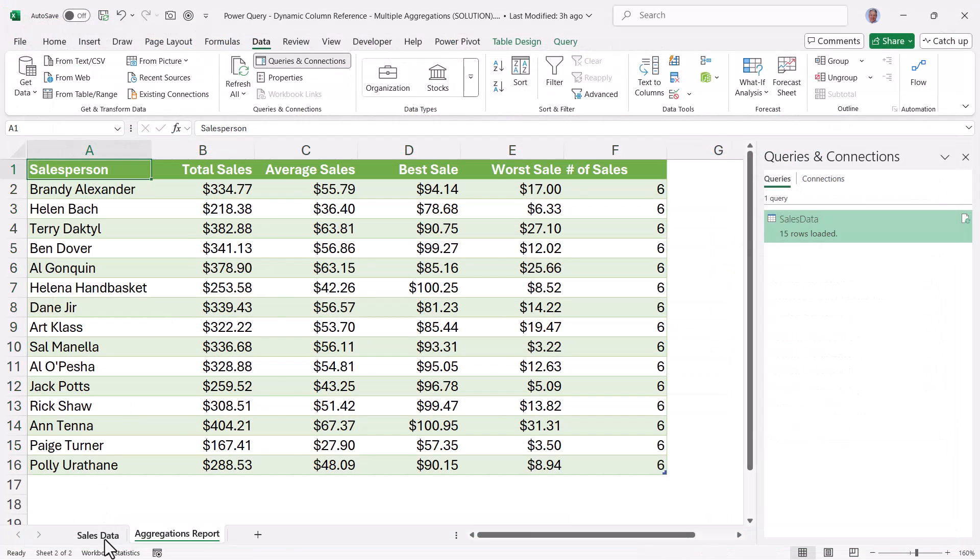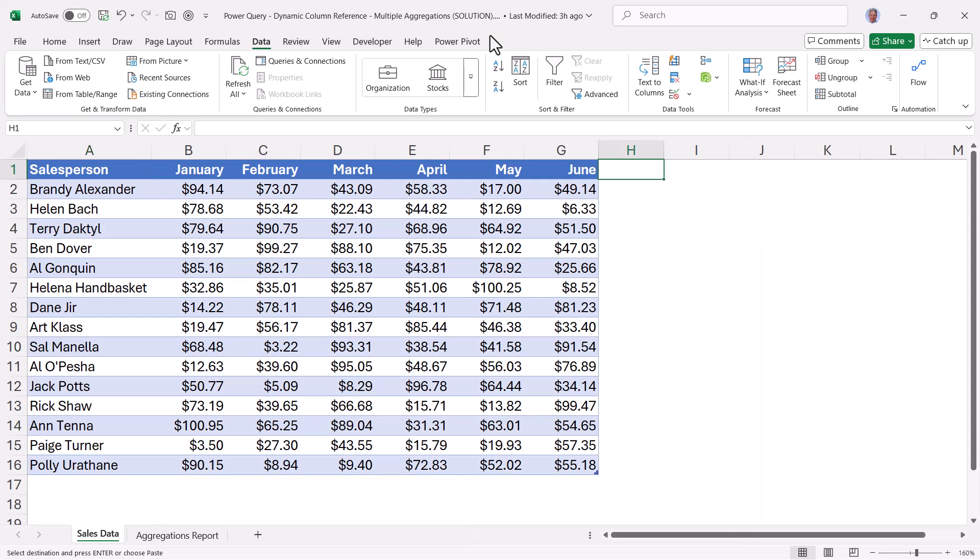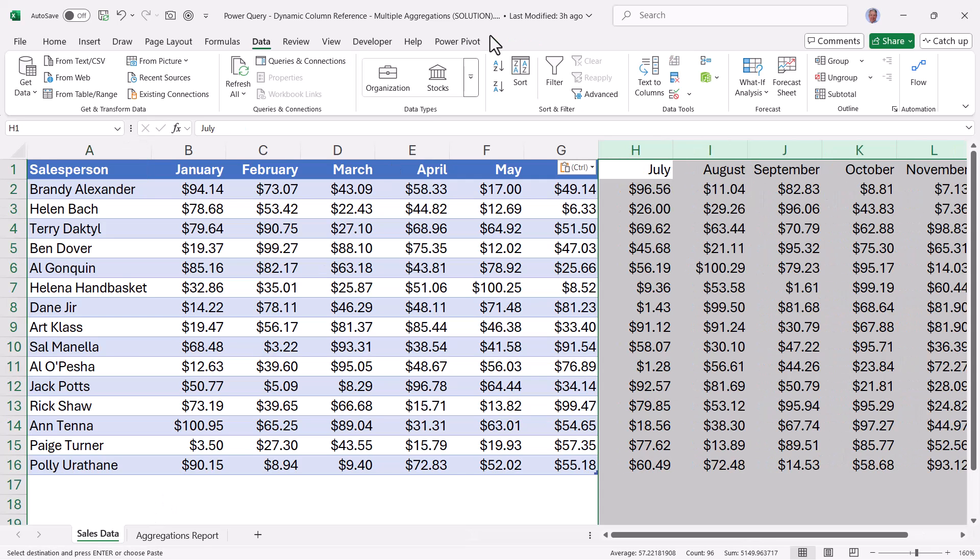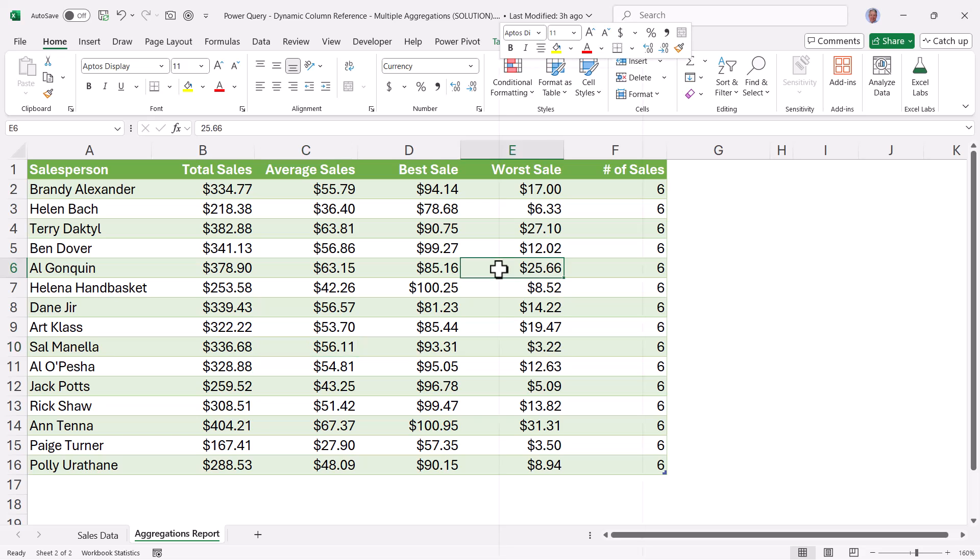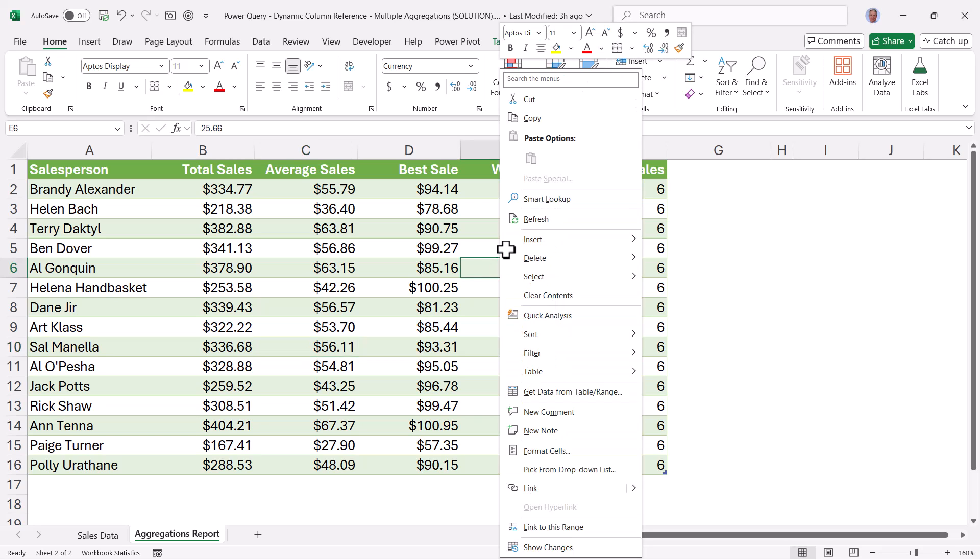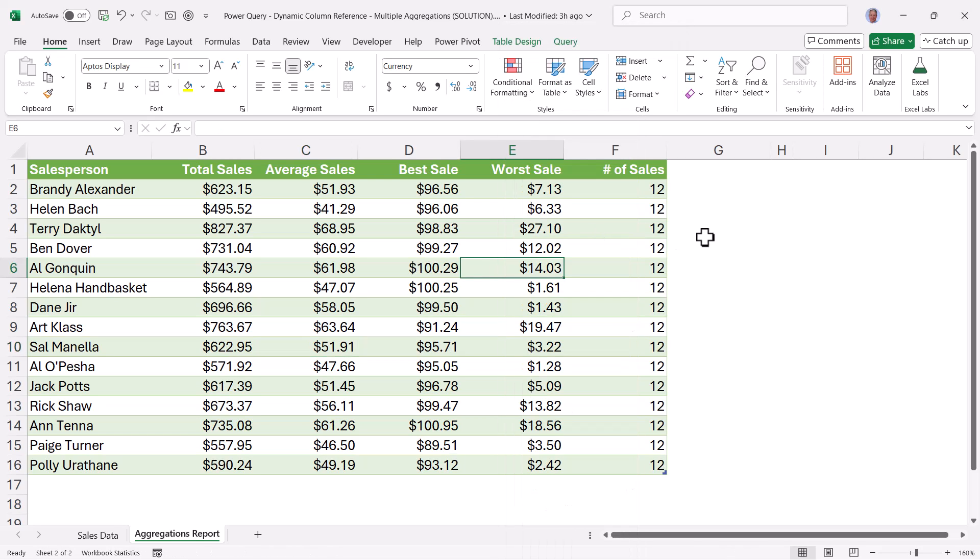And so now as a test, if we go back to the original SalesData and we were to add six more months' worth of data, we'll go back to the aggregated report. Here are the values, which we're not going to memorize, but we can see we have six entries per row. If we right-click on the output, go to Refresh, all the values have changed, and we can see we had 12 sales per person.